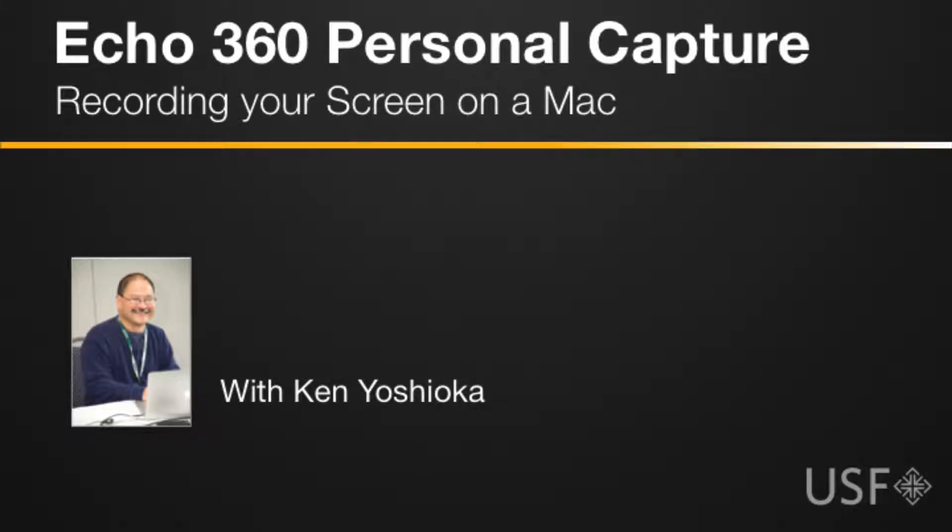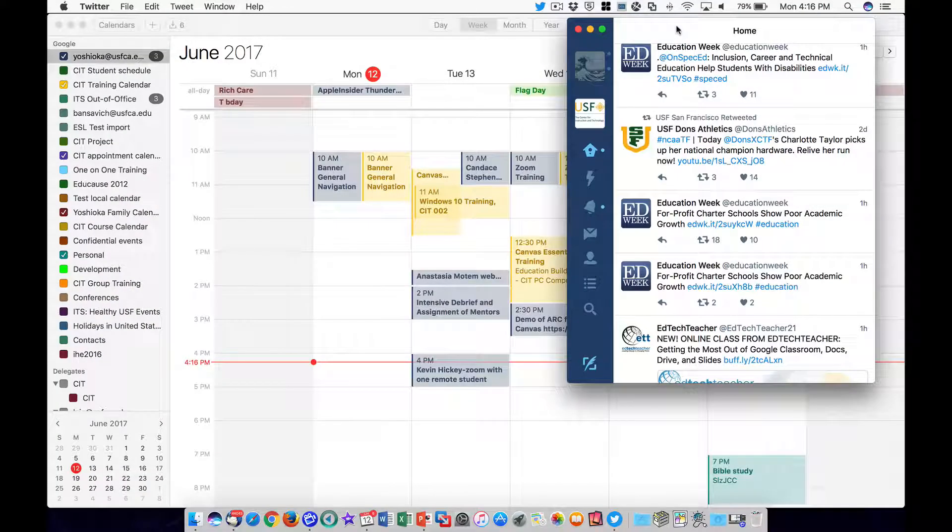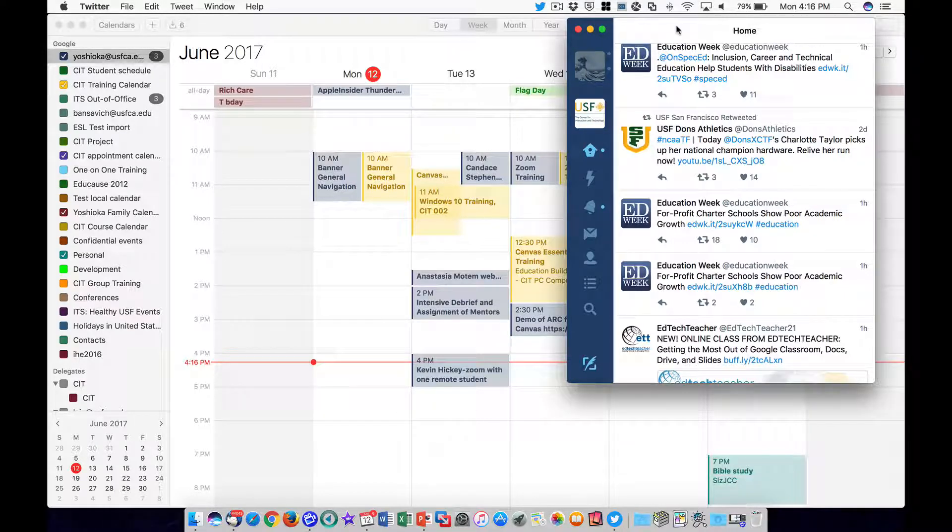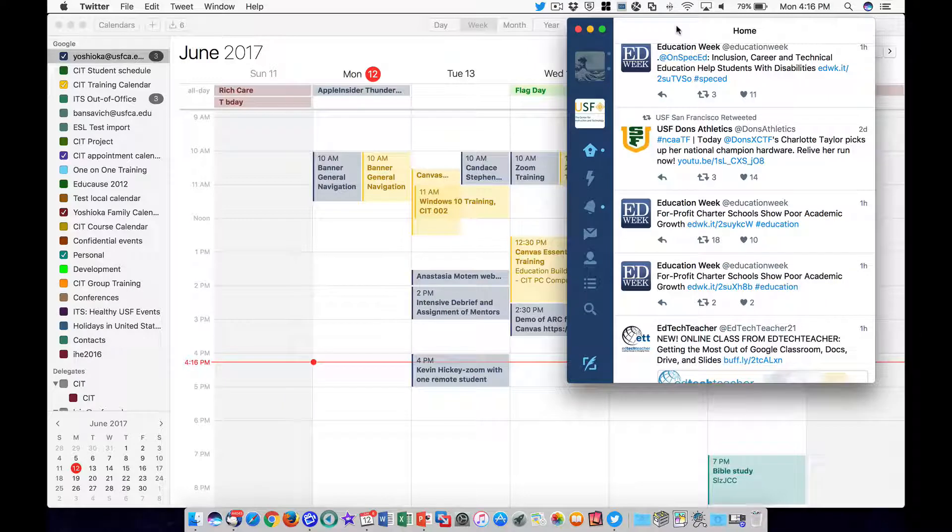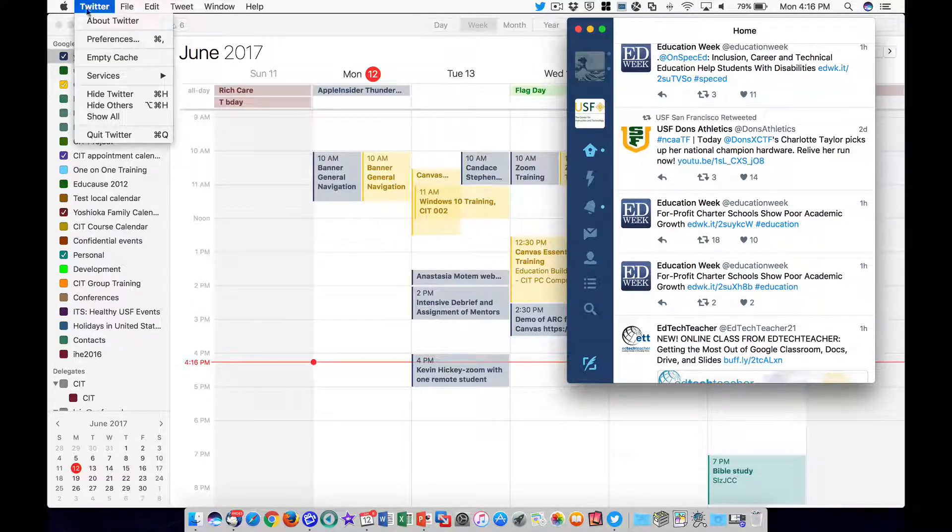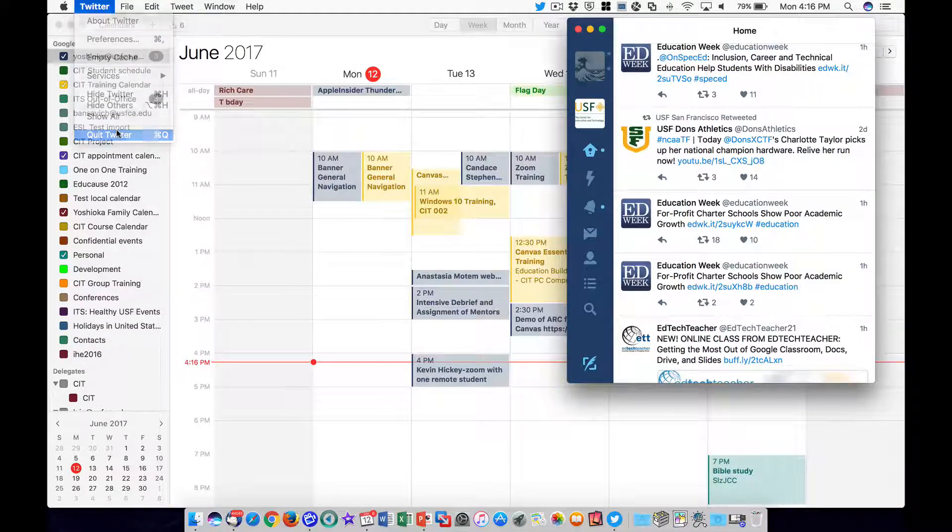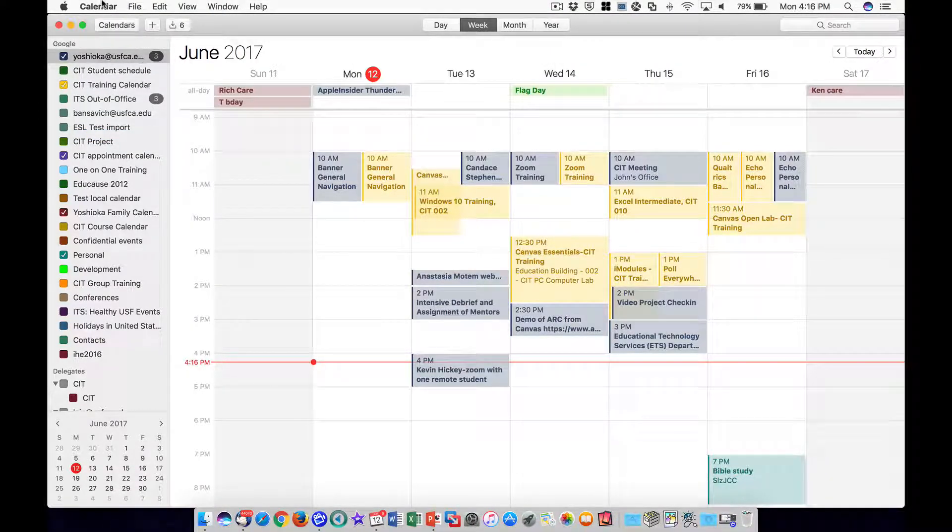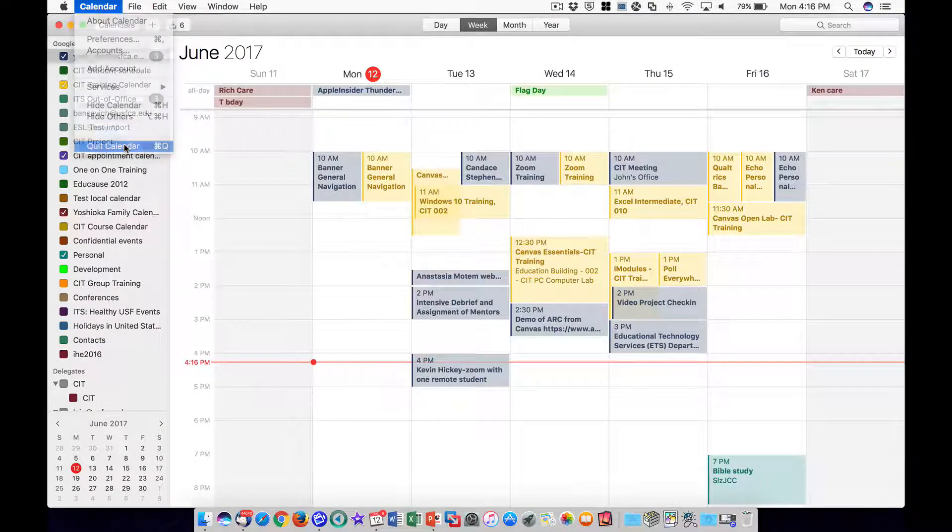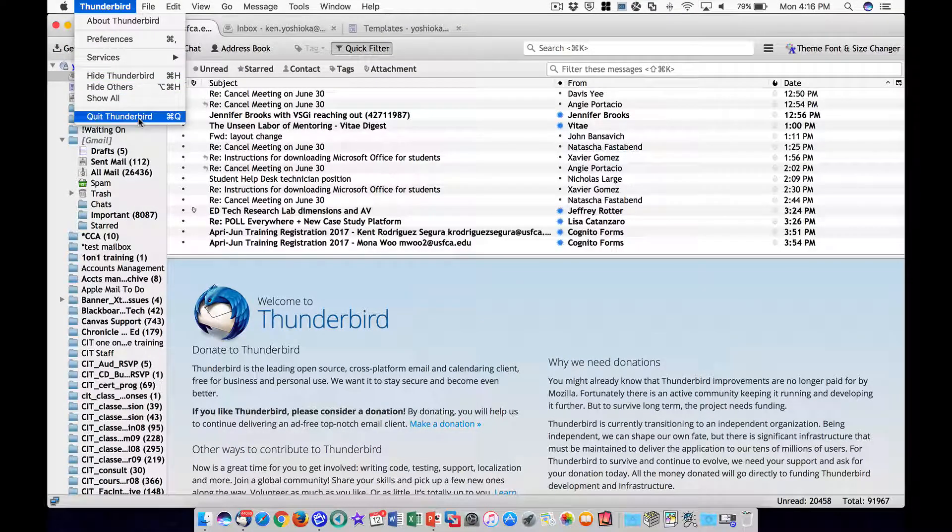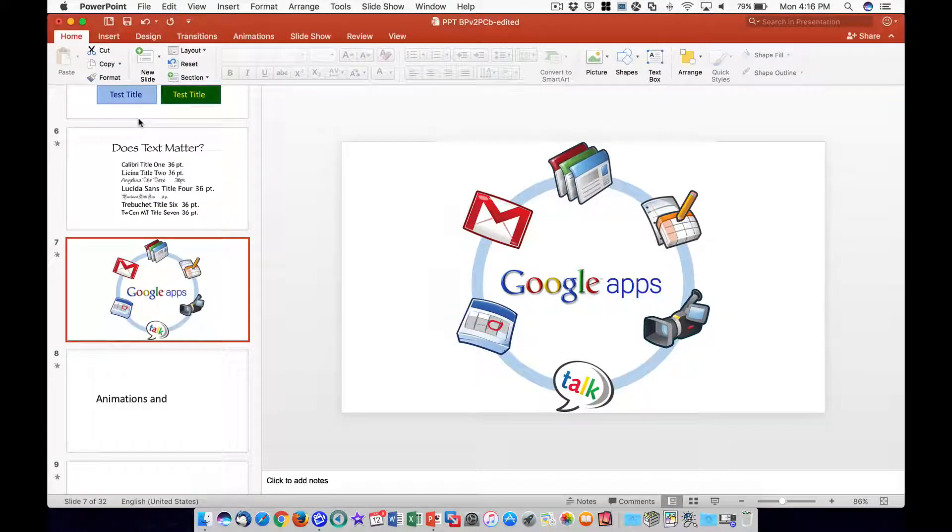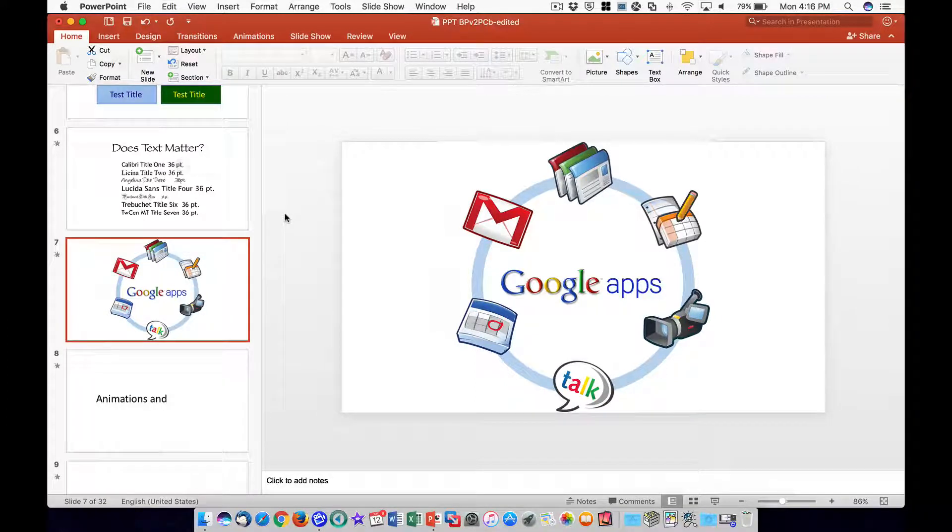To begin, prepare your Mac by closing all open applications that are not part of the recorded presentation, especially applications like social media, calendaring, and email, to prevent unwanted notifications from popping up during the recording.